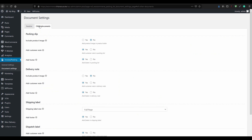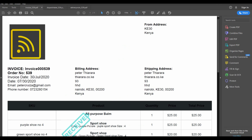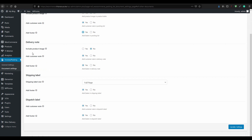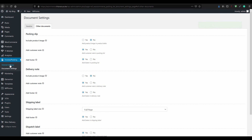From there, go to Other Documents. Now in the packing slip section, enable the product image, select Yes for customer note, and Yes for footer. For the delivery note, include Yes for customer note and footer. For shipping and dispatch, select Yes and add footer as Yes. For shipping label, enable footer as Yes, and update settings. Then go back to General Settings.